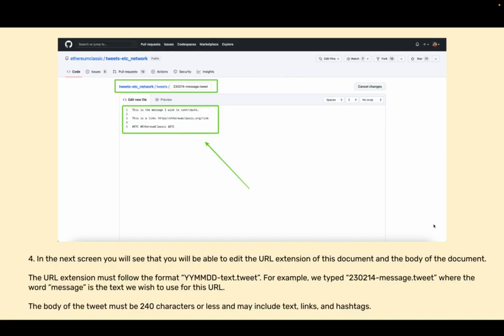In the next screen you will be able to edit the URL extension of this document and the body of the document. The URL extension must follow the format year month date-text.tweet. For example we typed 23 for the year 2023, 02 for February and 14 because it's the 14th, dash message.tweet, where the word message is the text we wish to use for this URL.